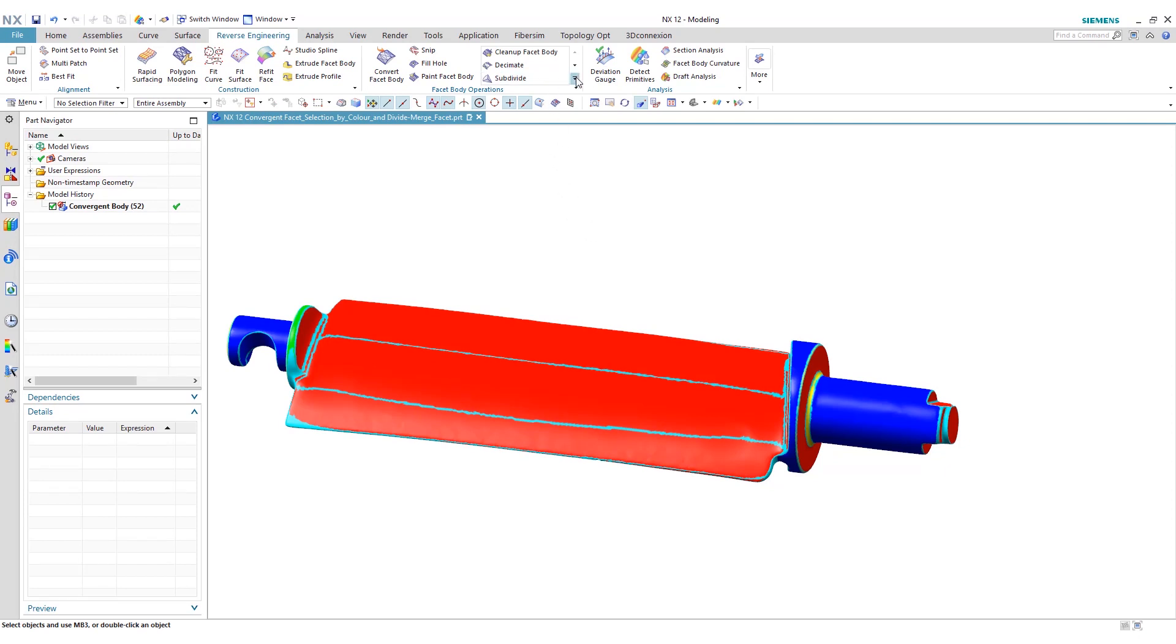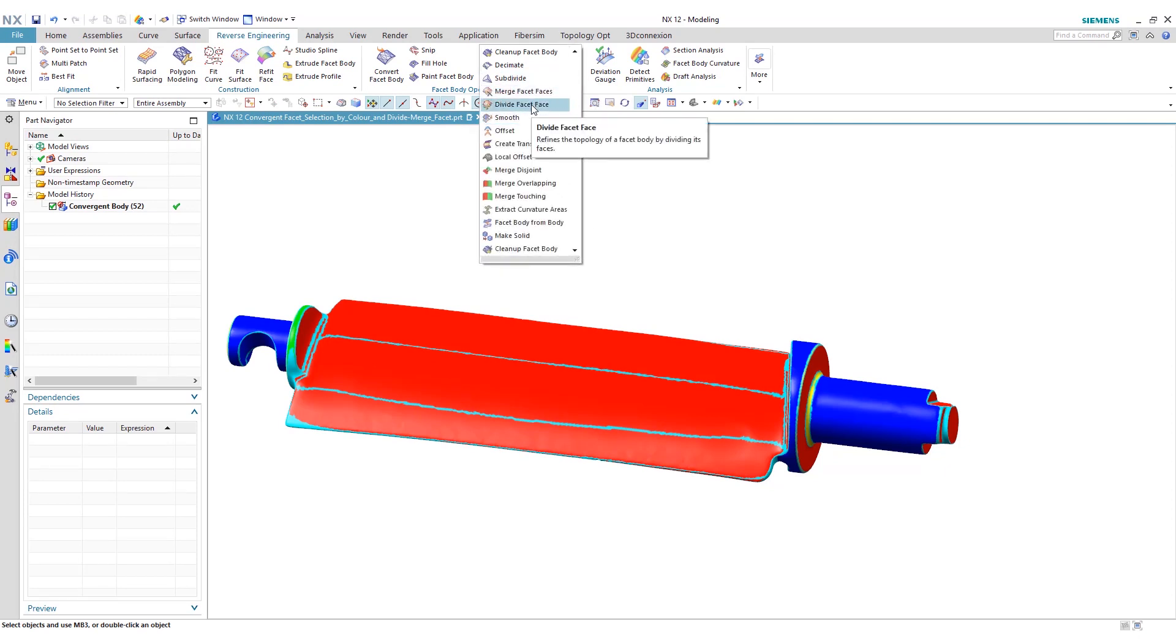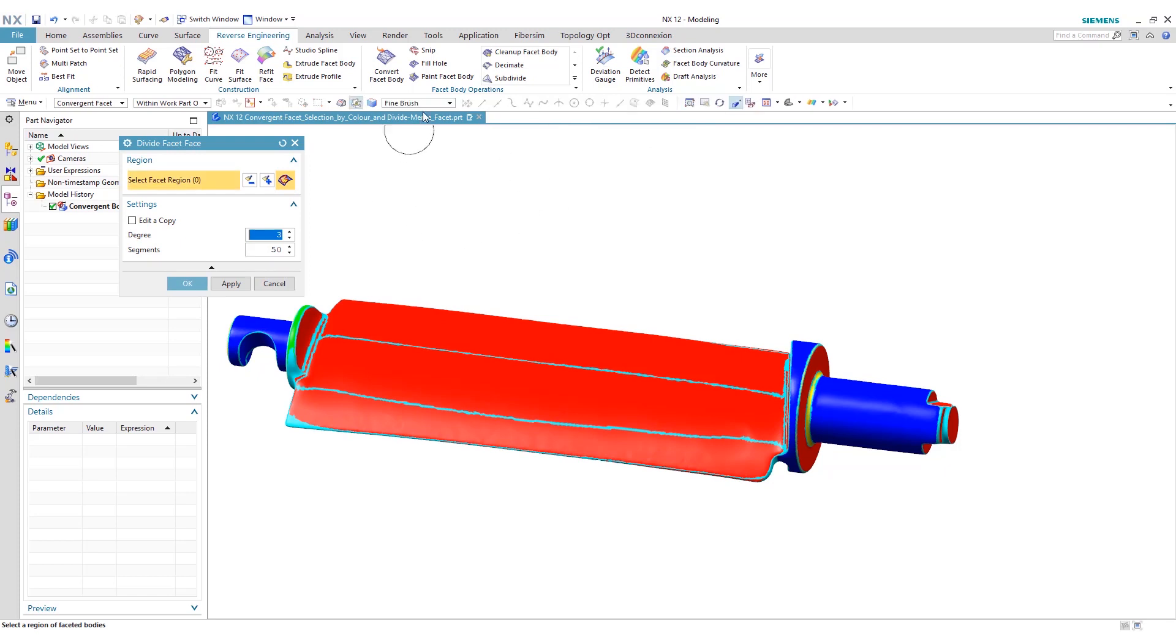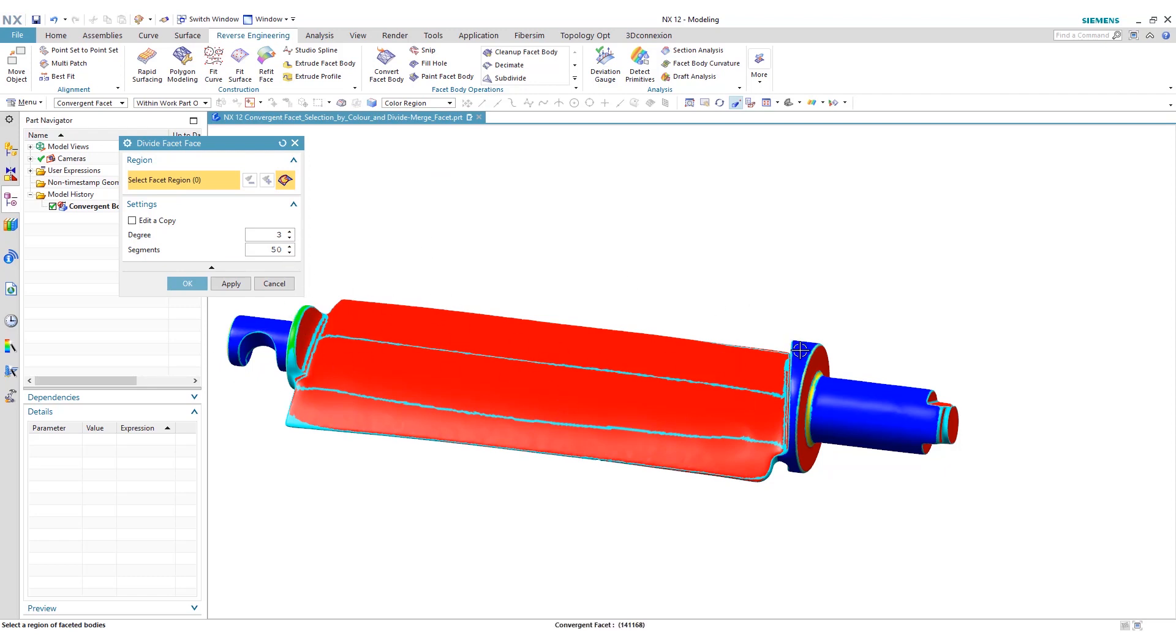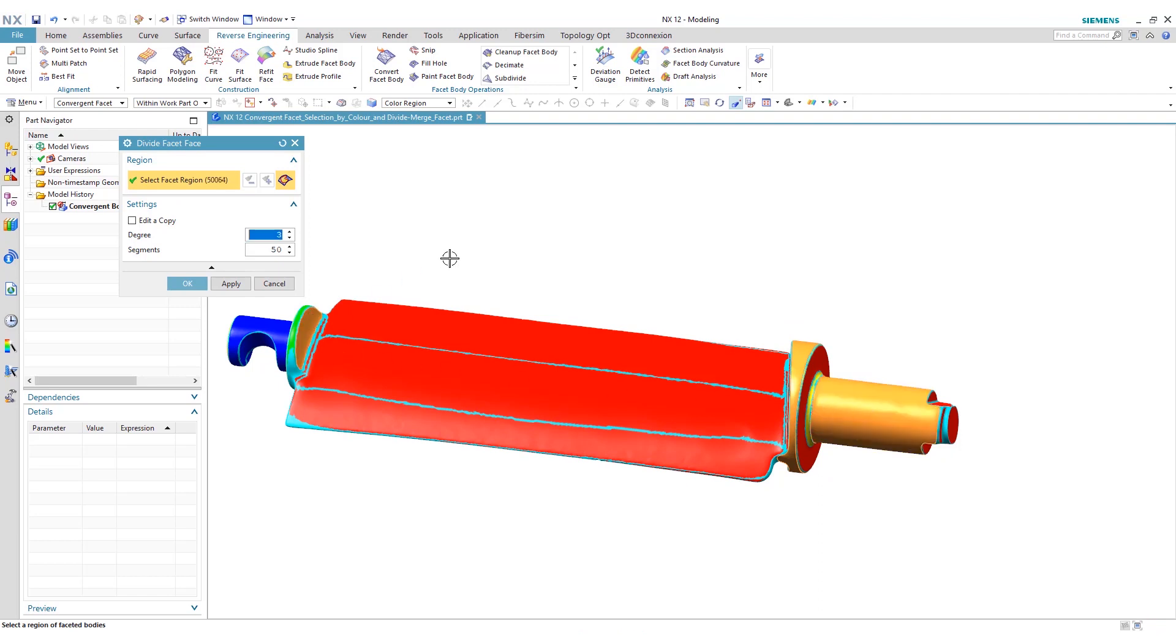Now we can go to divide facet face. We can use our pick method by doing color regions. Now that we've already divided into these primitive shapes, we can go and select these regions. We want to divide this region, we want to divide this region as its own distinct faces.